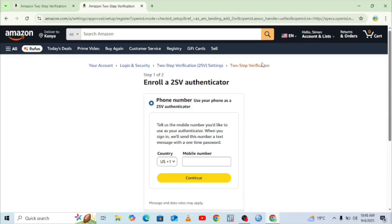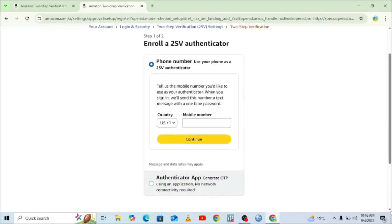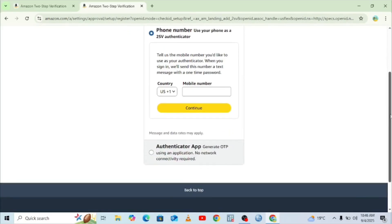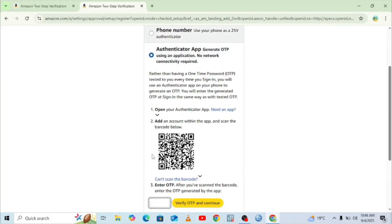We will be taken into a two-step verification interface. Here we need to enroll in a two-step verification authenticator. You can either use your mobile phone number to verify your account, or you can use the Google Authenticator app. Because we are experiencing a problem receiving the verification code using our mobile number, we shall select the authenticator app. You will notice a QR code is generated.